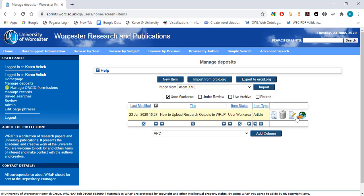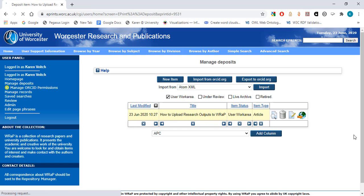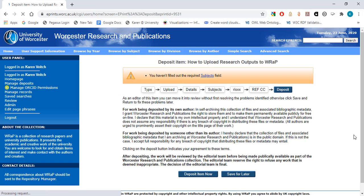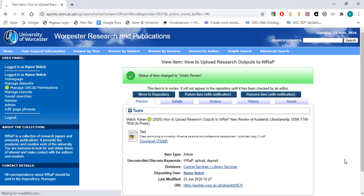If you wish to make further changes, select Edit Item. When you are finished entering all of the required information, select Deposit Item. Select Deposit Item Now.